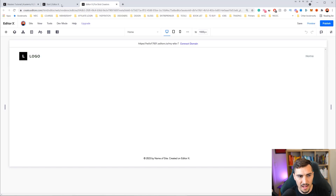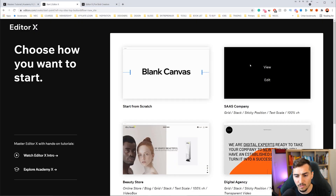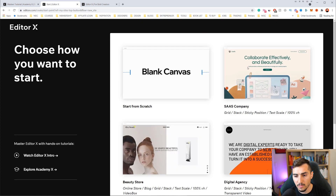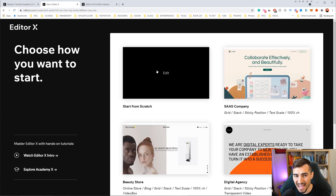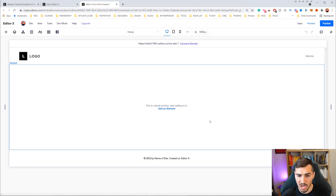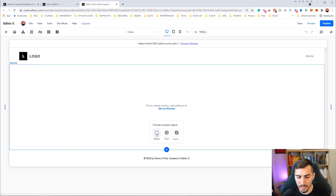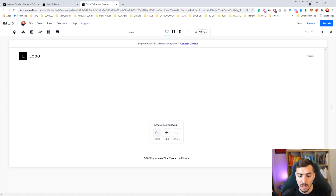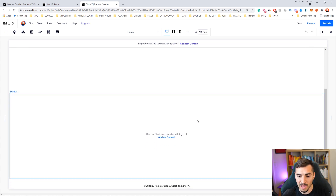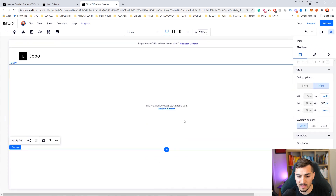If you want to jump into Editor X it will usually ask you for a template. You can select any of them but I use the blank canvas. Once you click that you'll start off like this. Now we've got our workspace and we can start to add some of our elements. If I select my mouse over here we've got a blank section. I can start to add an element and I can also go to the bottom and add another section. I'm going to click blank for now.